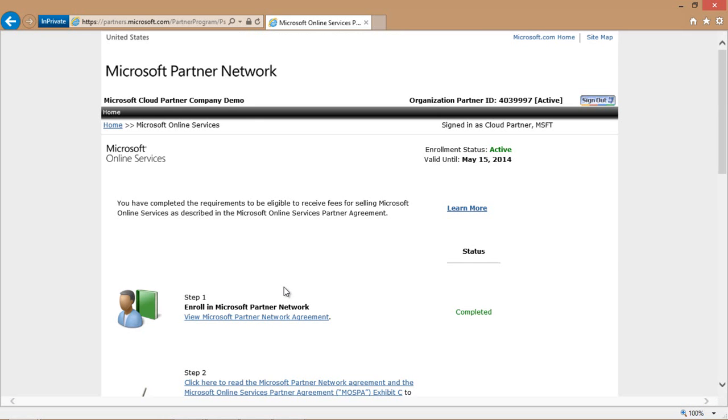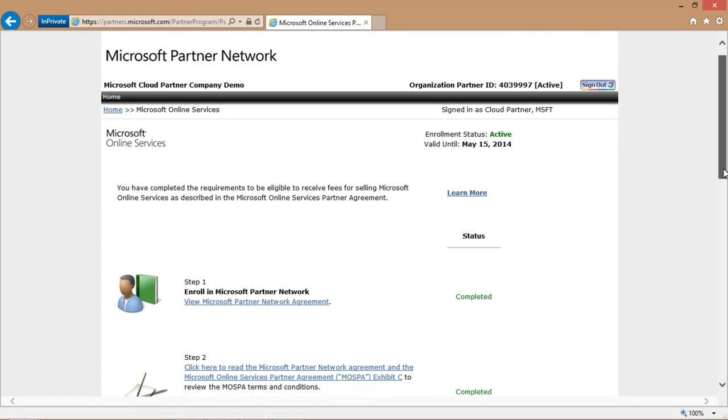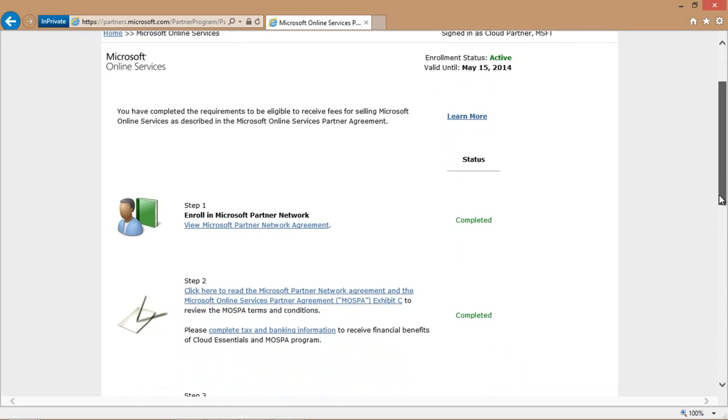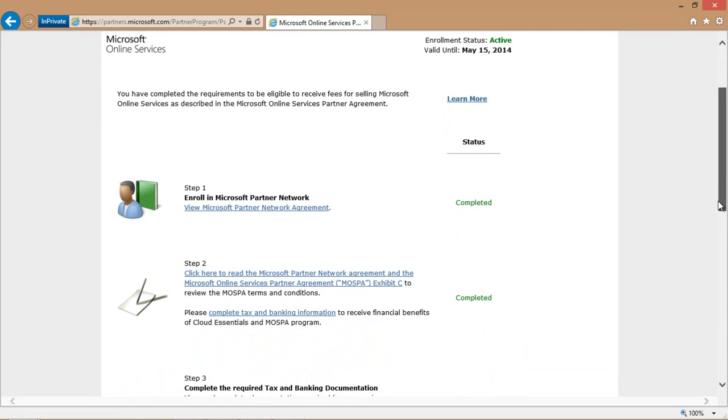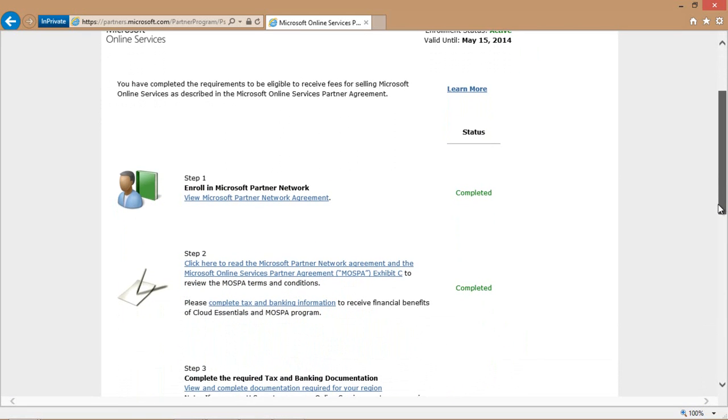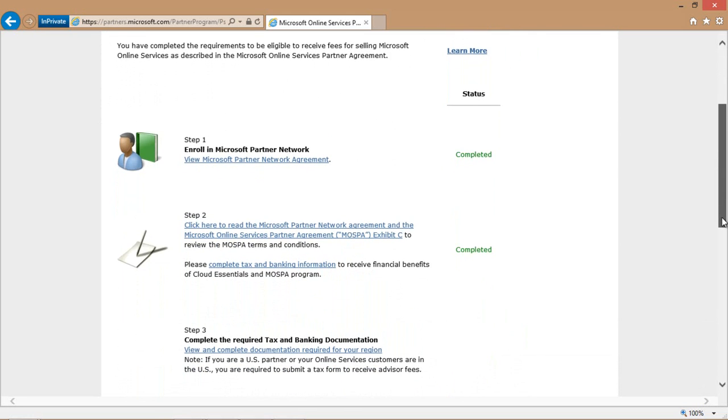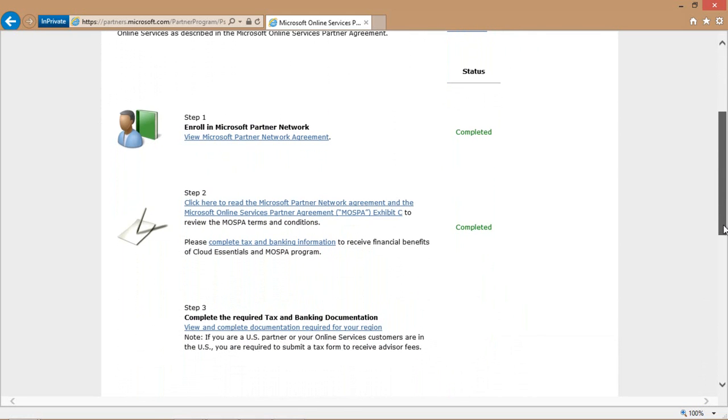Once you do that, you'll be taken to the list of requirements that are needed to be eligible to receive fees for selling Microsoft Online Services. Step one will be to enroll in the Microsoft Partner Network, which you probably already have done. Step two will be to sign the Microsoft Online Services Partner Agreement, otherwise known as the MOSPA.